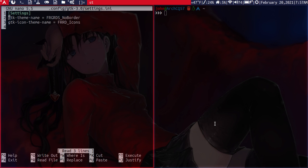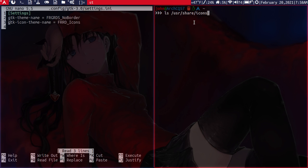So for me I just wanted to set the GTK theme name, which is the window theme, and then the GTK icon theme name, which is the icon set. So you get your theme and icon sets, and you install them in these two locations here.